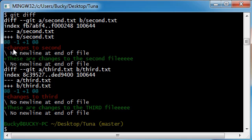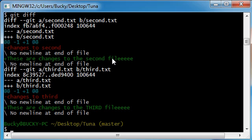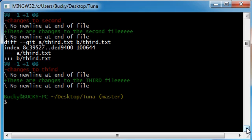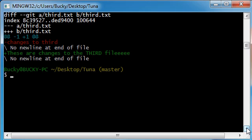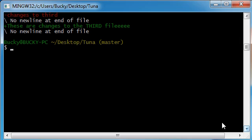So of course just like before the red lines are the original ones or the ones in the repository I should say. And the green is your working copy or the changes that you're about to make. So again, change the second. The green is what we just did. Pretty easy once you know the core basics of it.